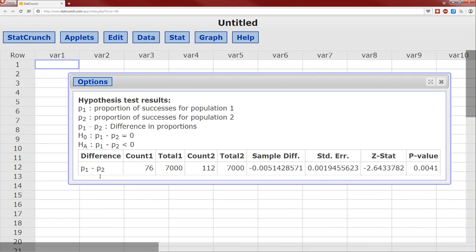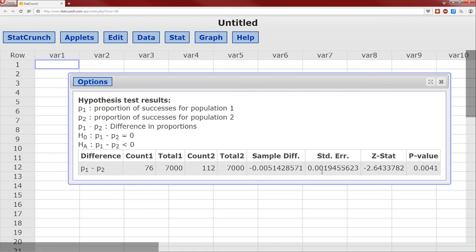Difference p1 minus p2, 76 successes in group 1 out of 7,000, 112 successes in group 2 out of 7,000. Sample difference, standard error, there's your z statistic, negative 2.6433782, and a p-value of 0.0041.